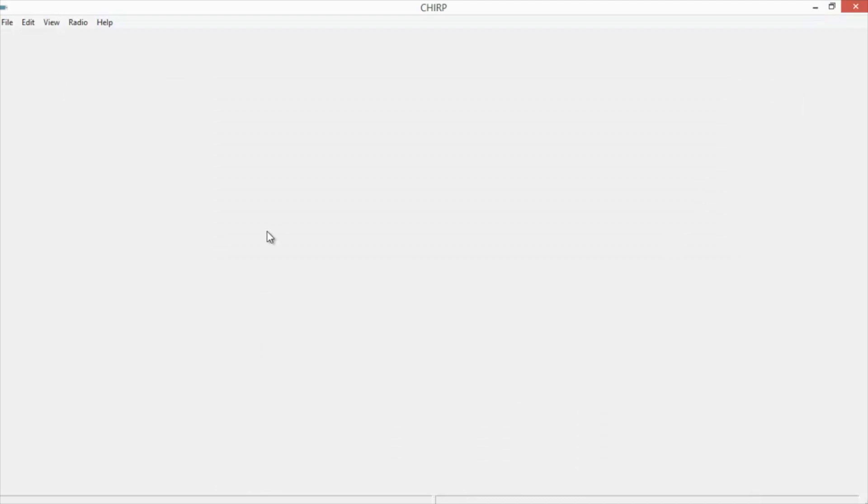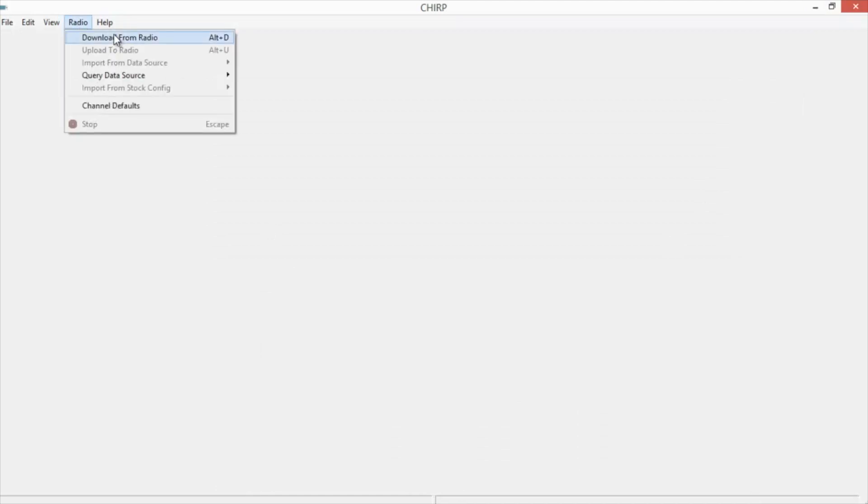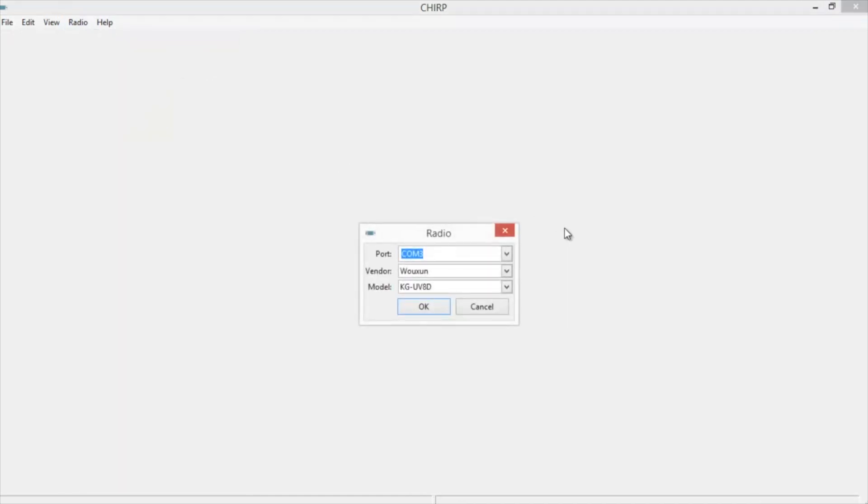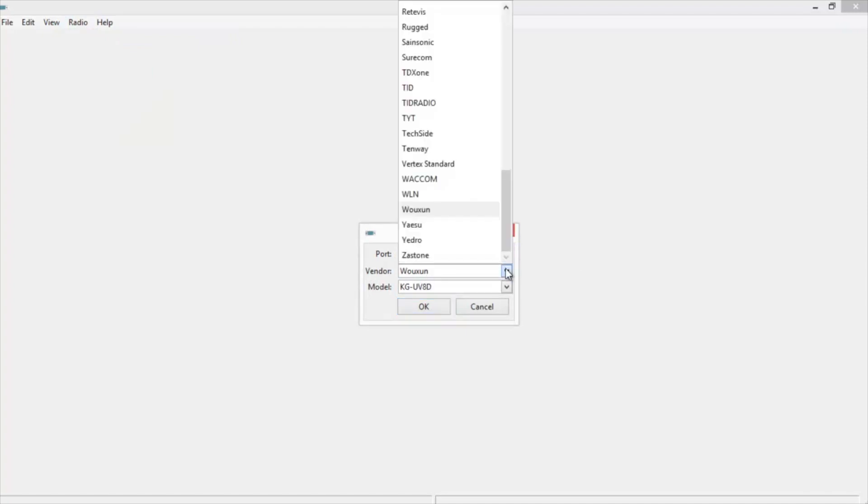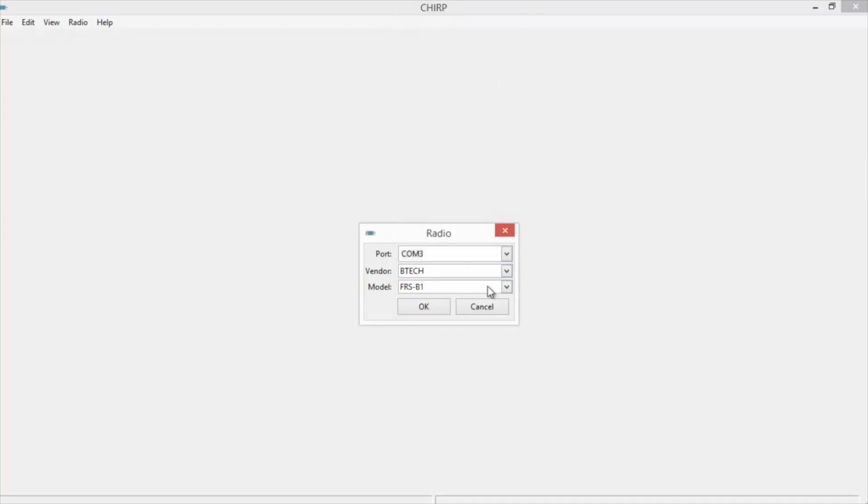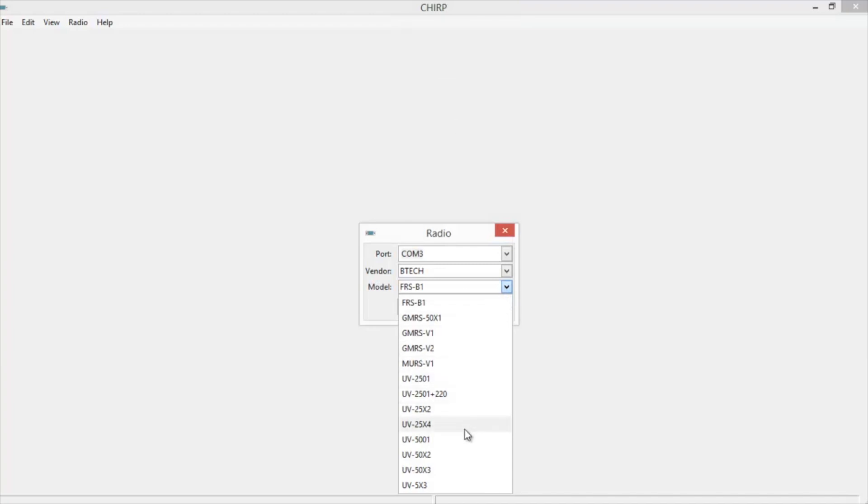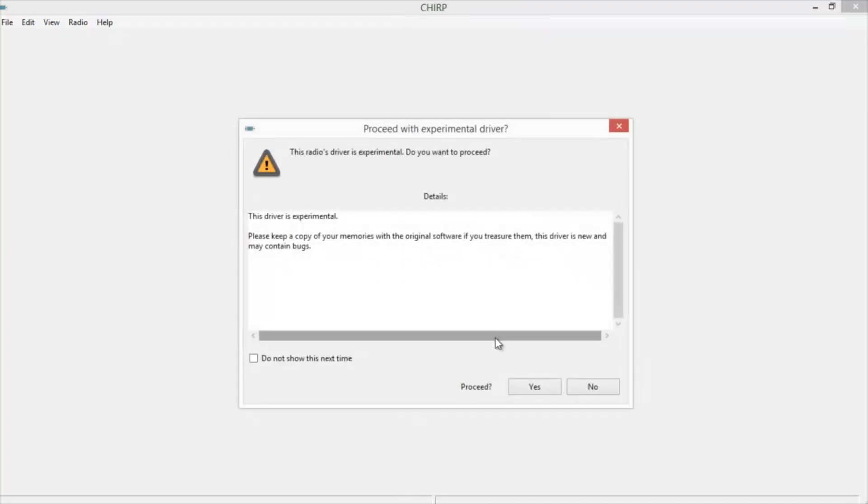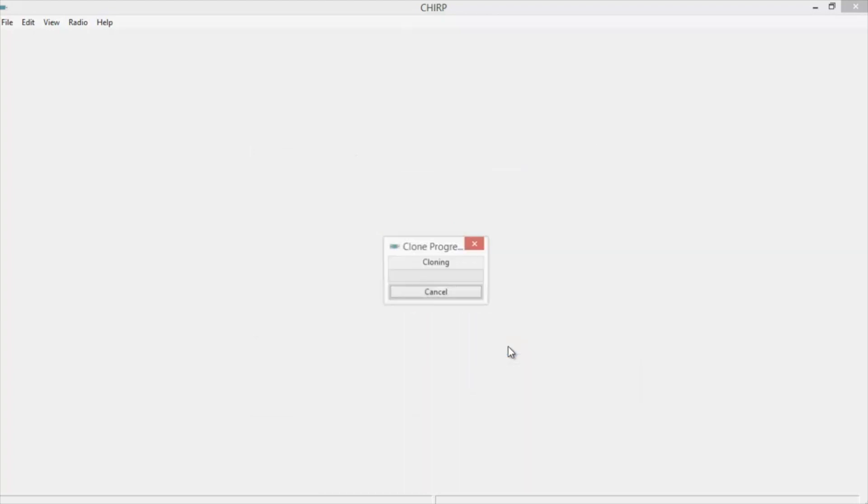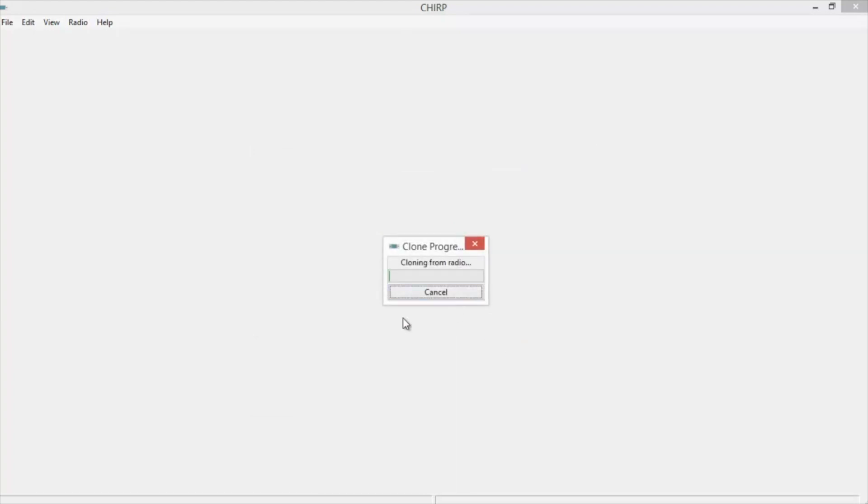Once you have it installed, go ahead and open the program. Click on Radio. Download from Radio. Choose the proper port you need. Choose the vendor of the radio you're using. In this case, it's BTEC. Choose the model number, and we're doing a UV25X4. Click OK. Go through these little warnings. And it'll start downloading.